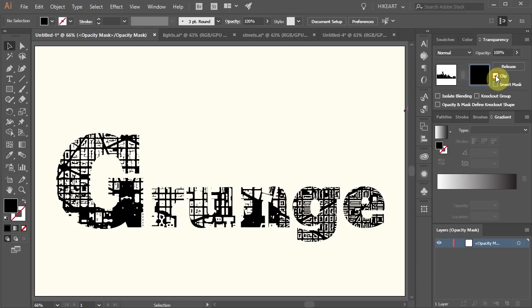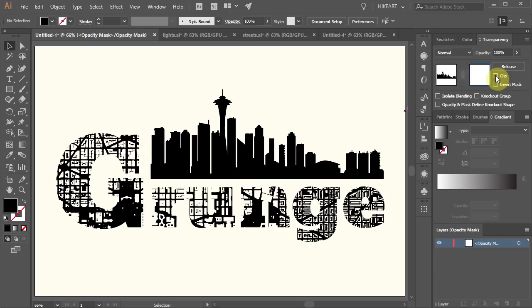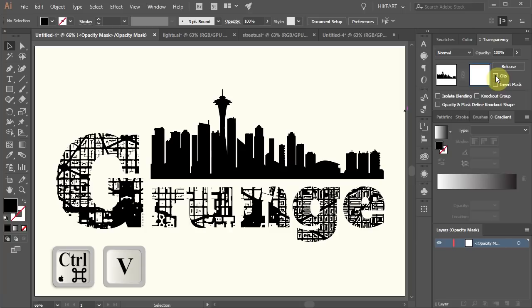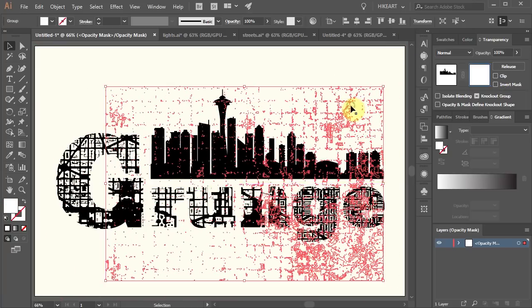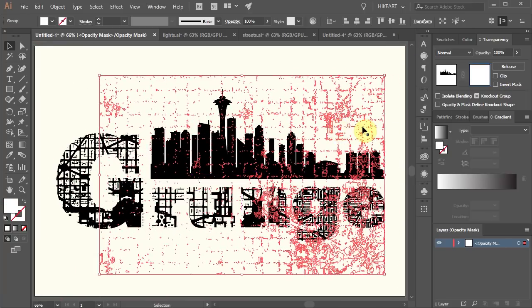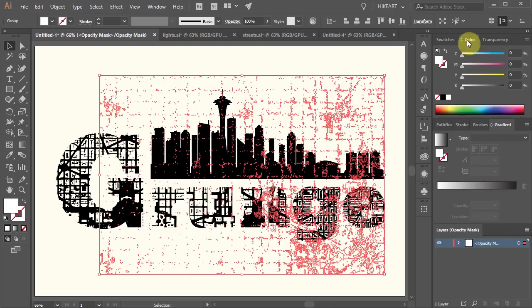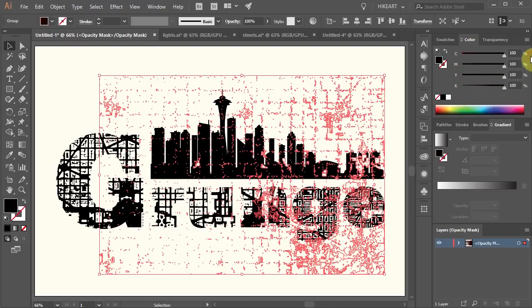Make sure the opacity thumbnail is selected. Uncheck the clipping box. Paste the new texture over your design. Reposition if needed. And change the fill to true black.